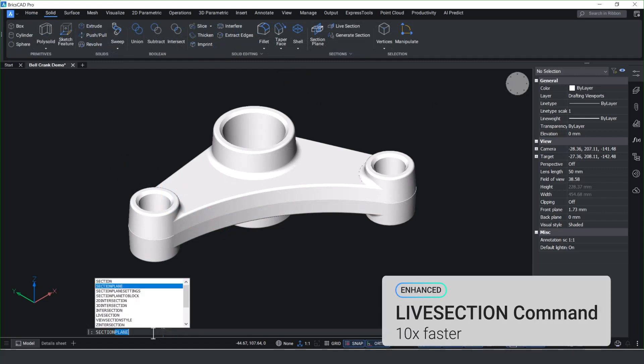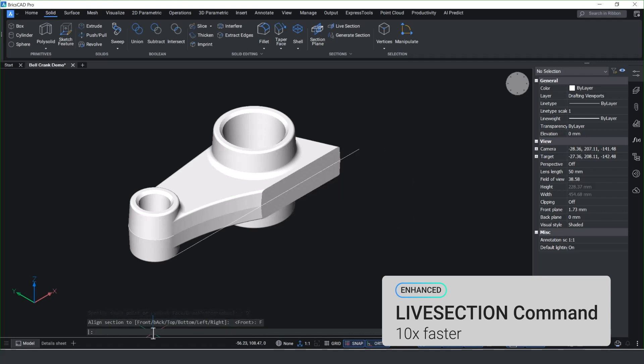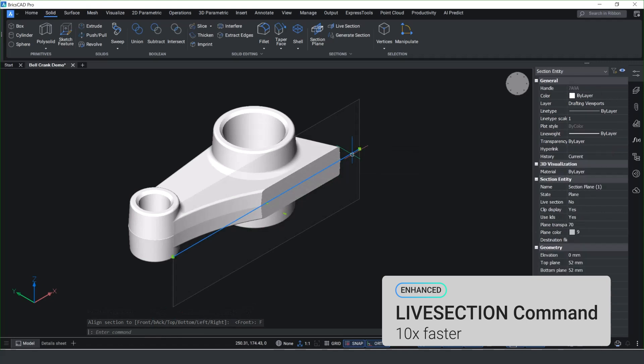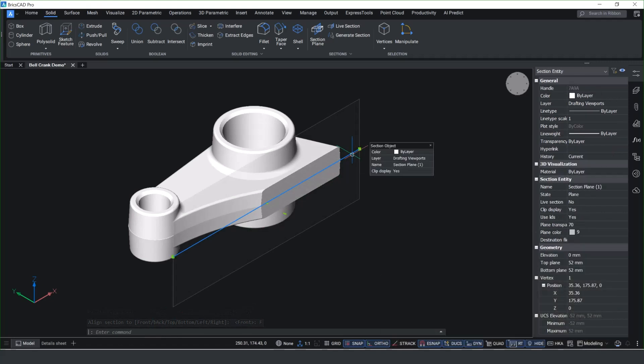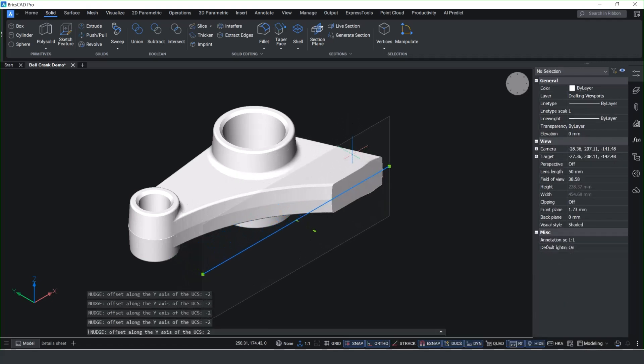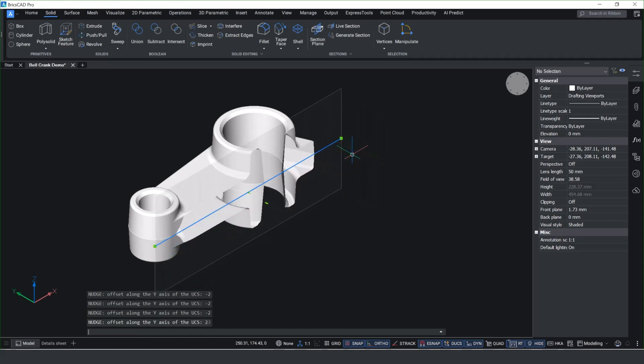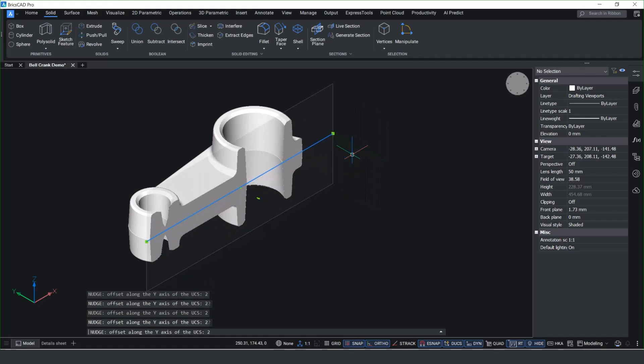You'll notice now when you create a live section on the preview, the performance is up to 10 times quicker to regenerate. You'll see here when I actually select the item and drag, it's instant - the feedback that you get on screen.